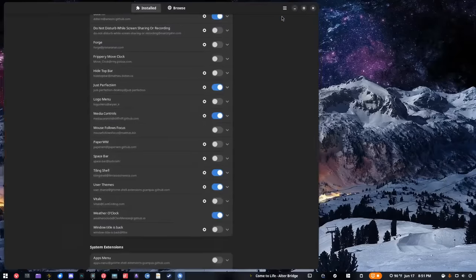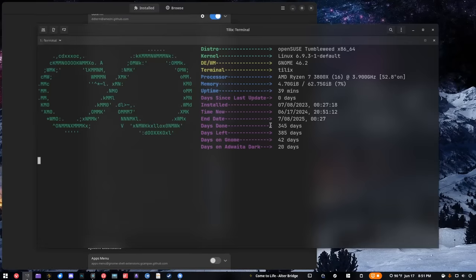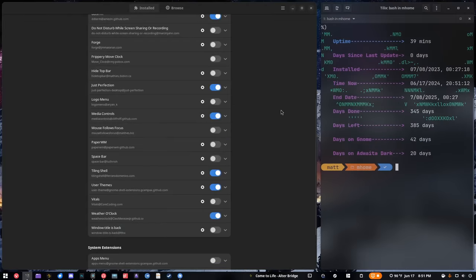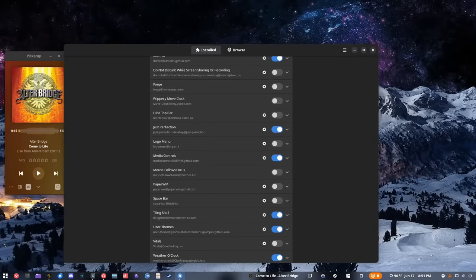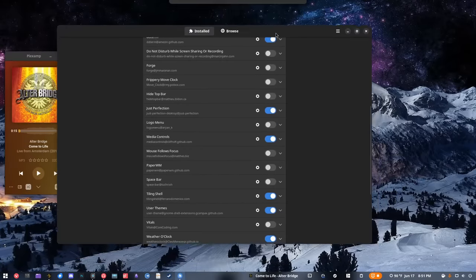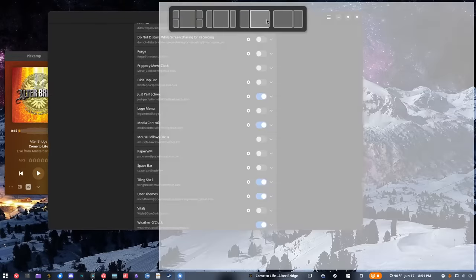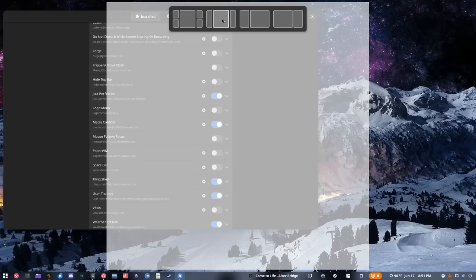So I can tile a window there, then open up a terminal and put that there. While it's not automatic tiling like Forge would be — and I have Forge installed but don't use it — this basically allows me to have quarter tiling on different layouts. With this extension you can actually change these layouts and have different configurations.